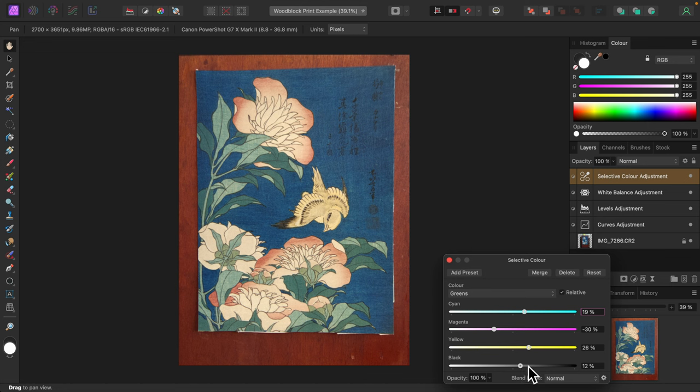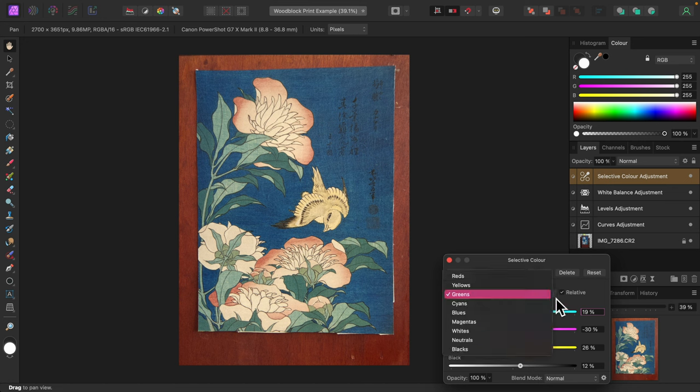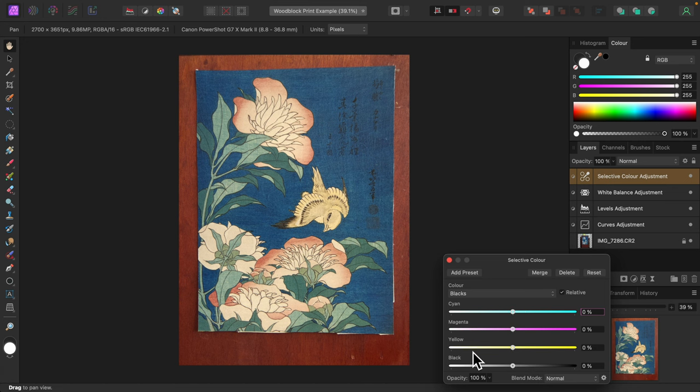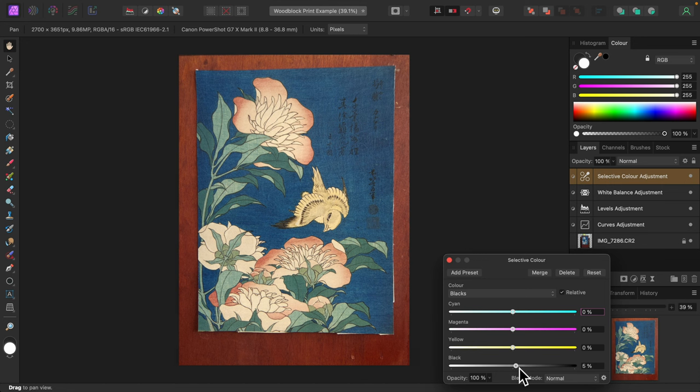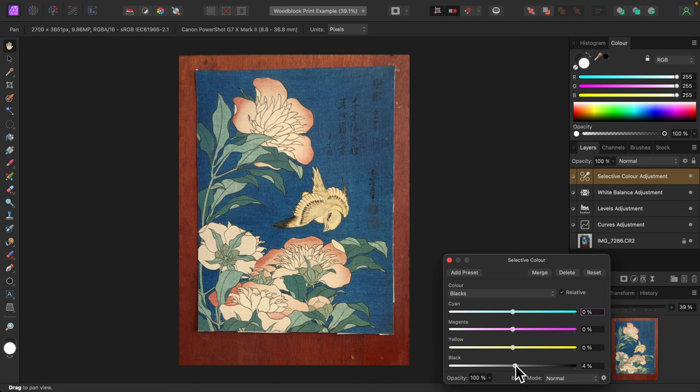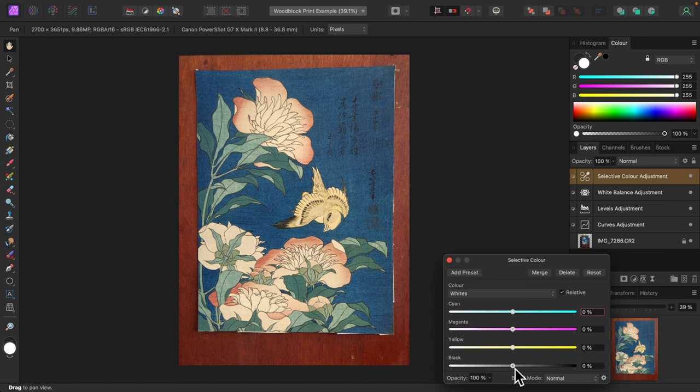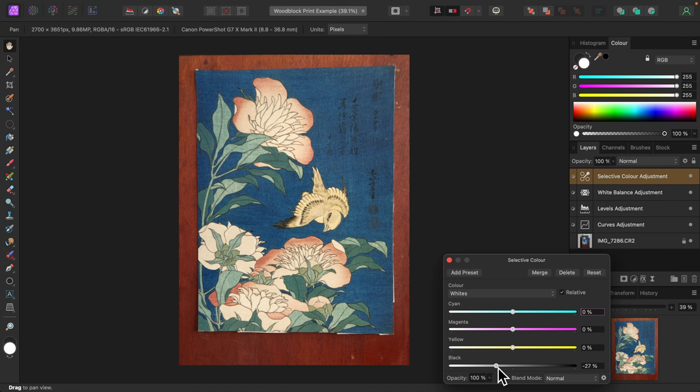There's some black on the canary's wings and the Japanese writing on the right side is black as well. I'll switch to the black channel to bring those out a bit more. Just moving the black slider a tiny bit to the right does the trick. I'll switch to the white channel. There's only off-white here, but I'll see what increasing white looks like. I'll move the black slider to the left. That looks great.